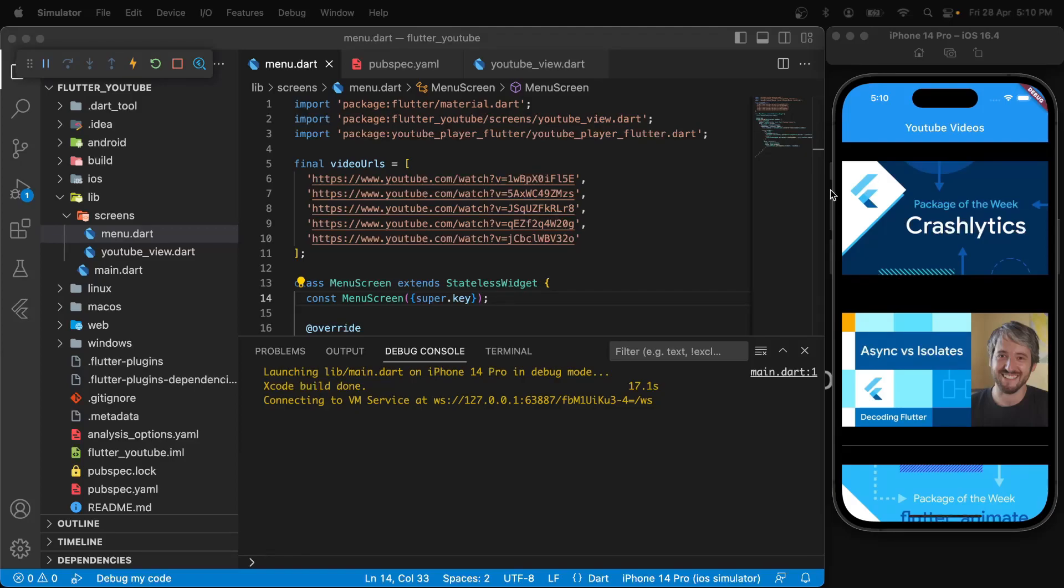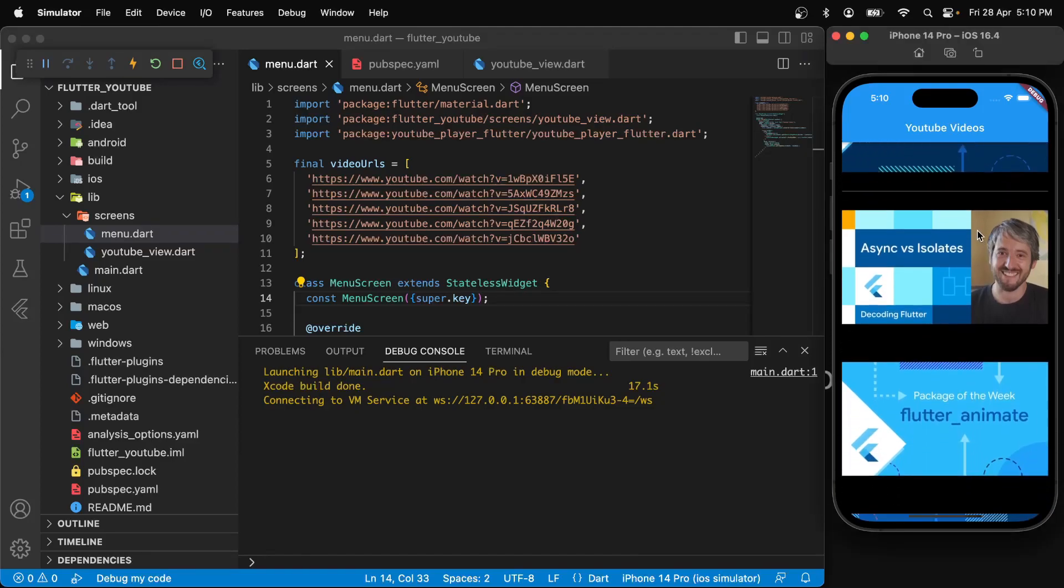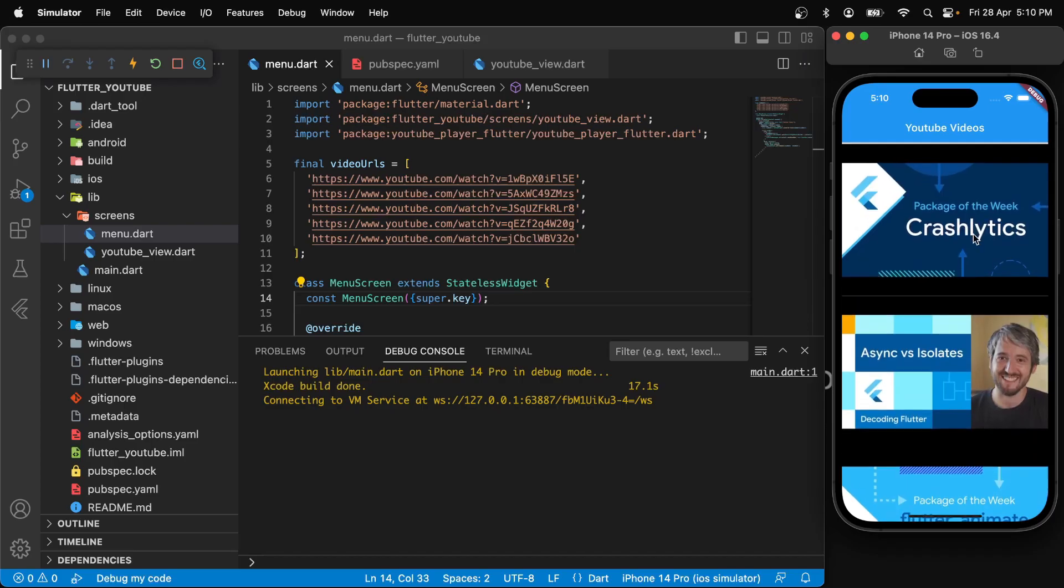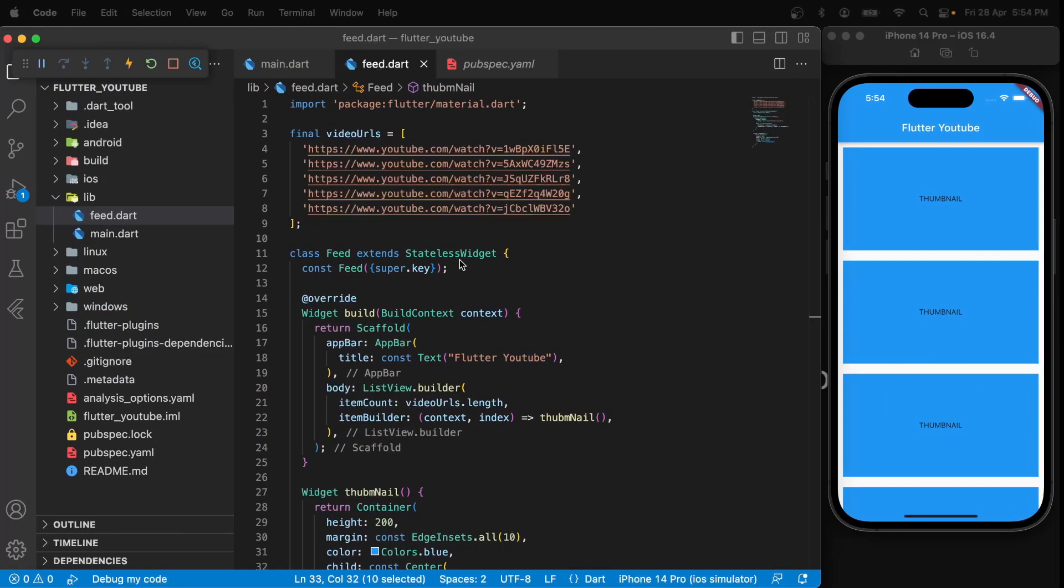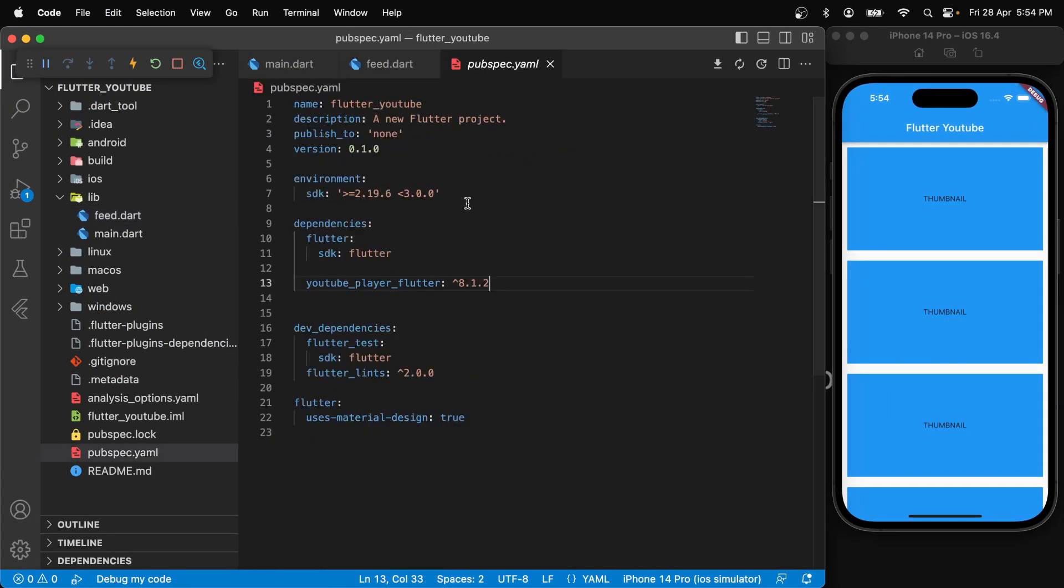Hello and welcome to Dartbucket. In today's video, you will see how you can integrate YouTube videos into your Flutter applications. First of all, you will have to install this package into your pubspec.yaml like so.